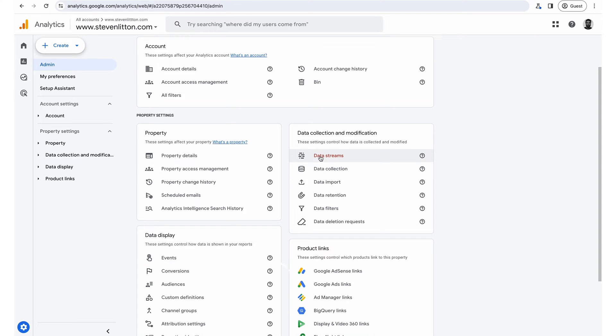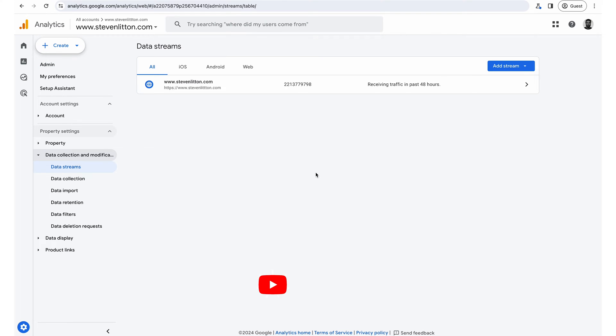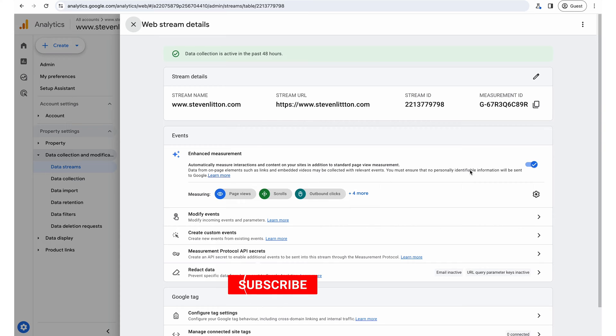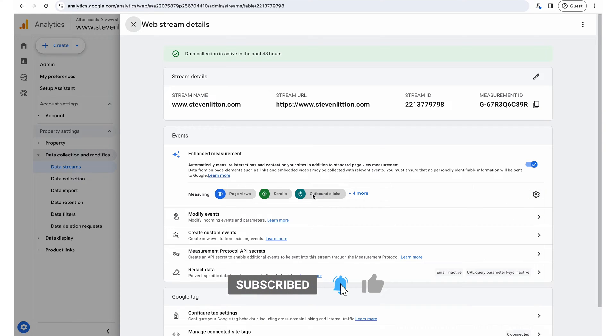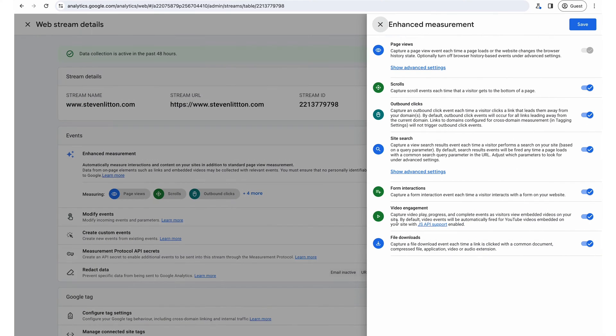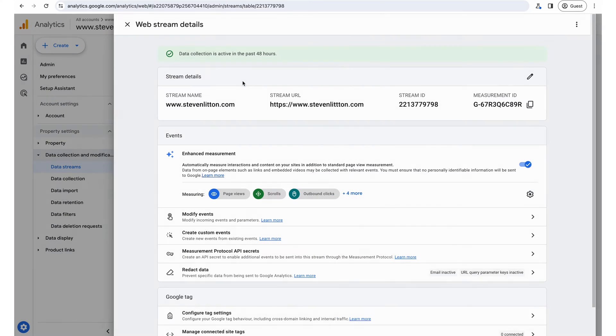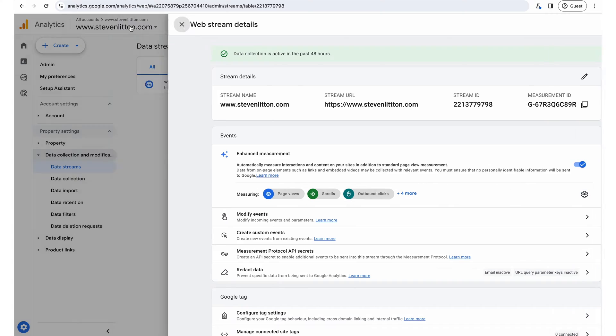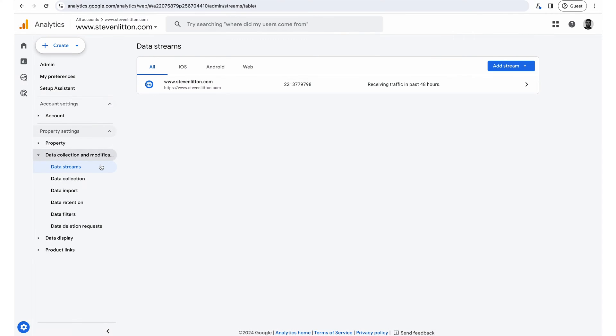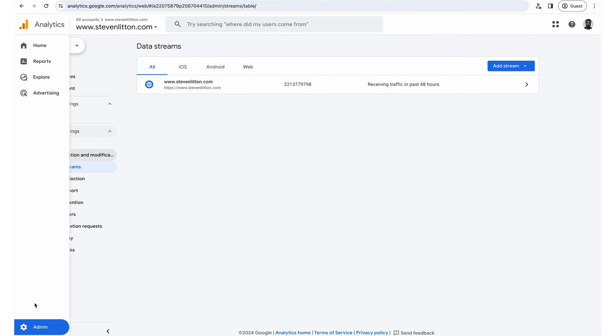We'll go up quickly. If we go on data stream and then you can come down to the cog here. You can see I've got them enabled. If they're not enabled there, click on the cog. You want outbound clicks enabled. Otherwise, this is just not going to work. So make sure that's enabled first.